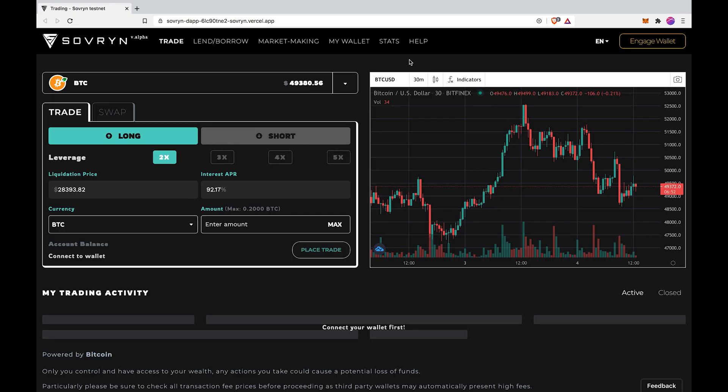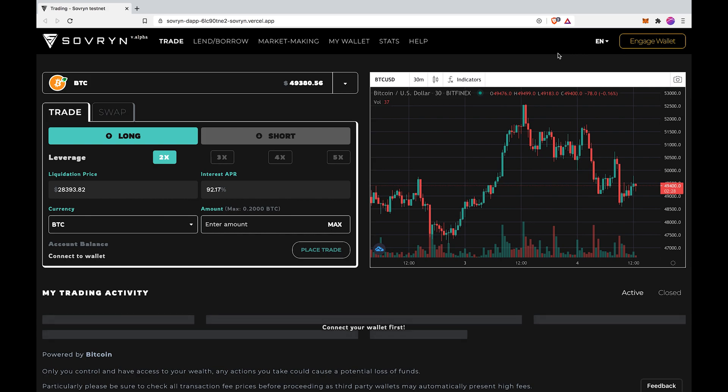Connect your wallet with the Sovereign Trading App. Click the engage wallet button on the top right. Go on the browser wallet option and choose your wallet. In my case, it's the MetaMask wallet.